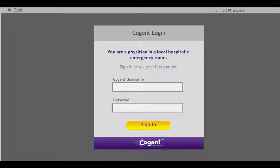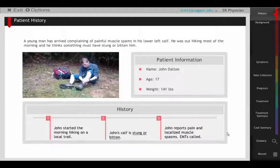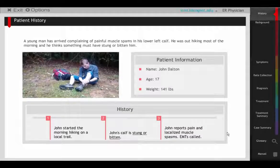Welcome to Cogent Education's interactive case on action potentials. In this case, a young man is stung while out on a hike. He soon starts to experience pain and muscle spasms.